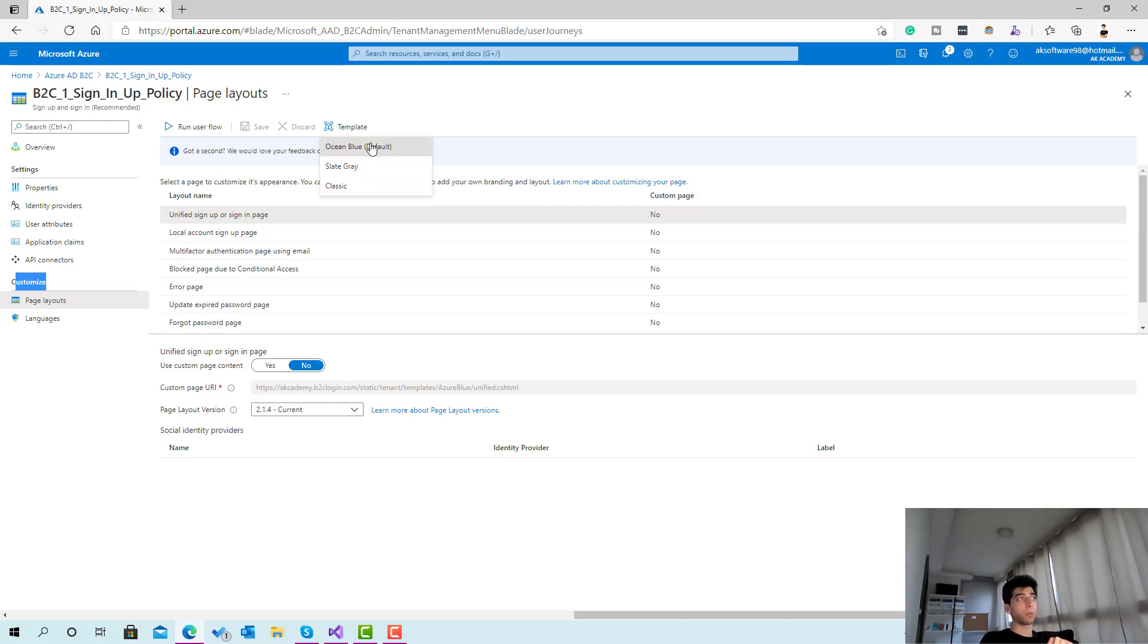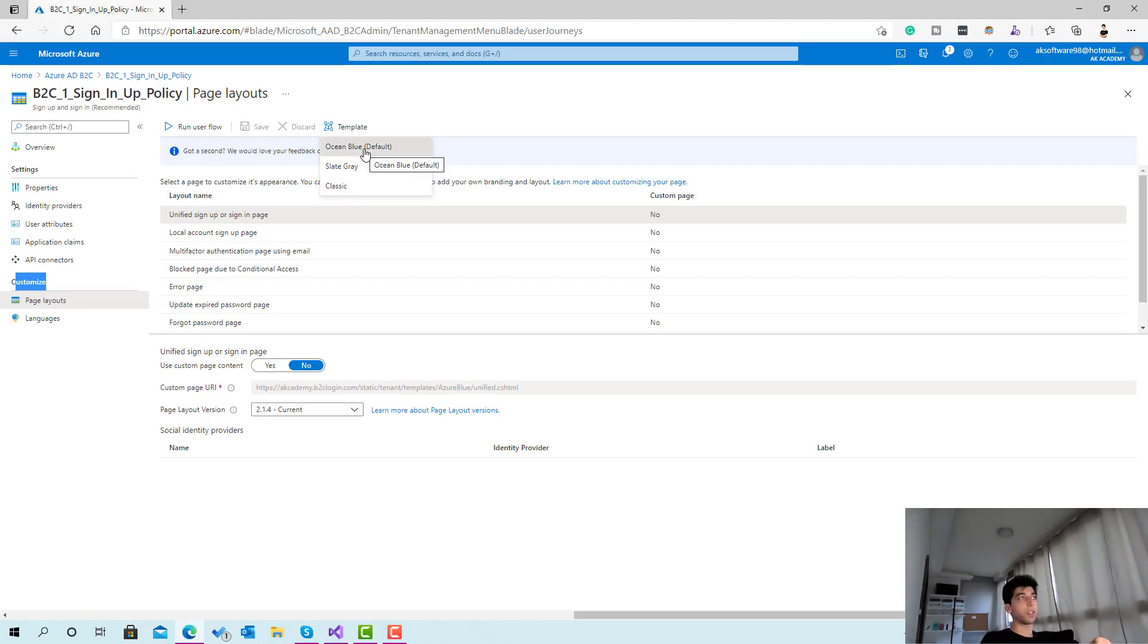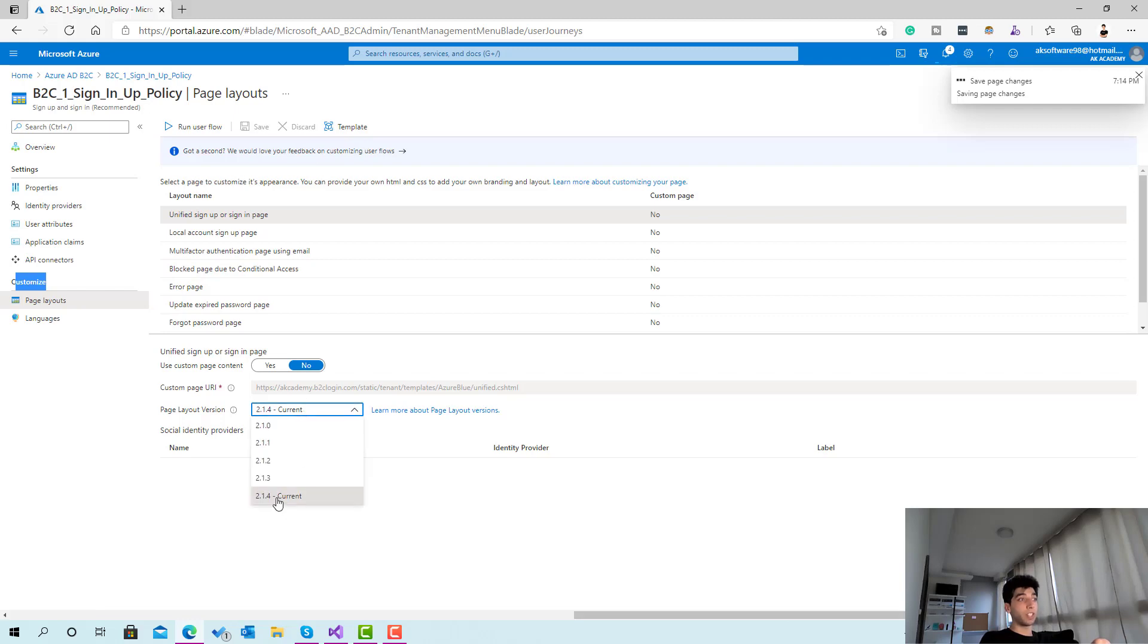Those are three different built-in templates provided by Azure Active Directory B2C. By default this is the most modern which is ocean blue, the one that I prefer as well. Let's take a look at those different templates.